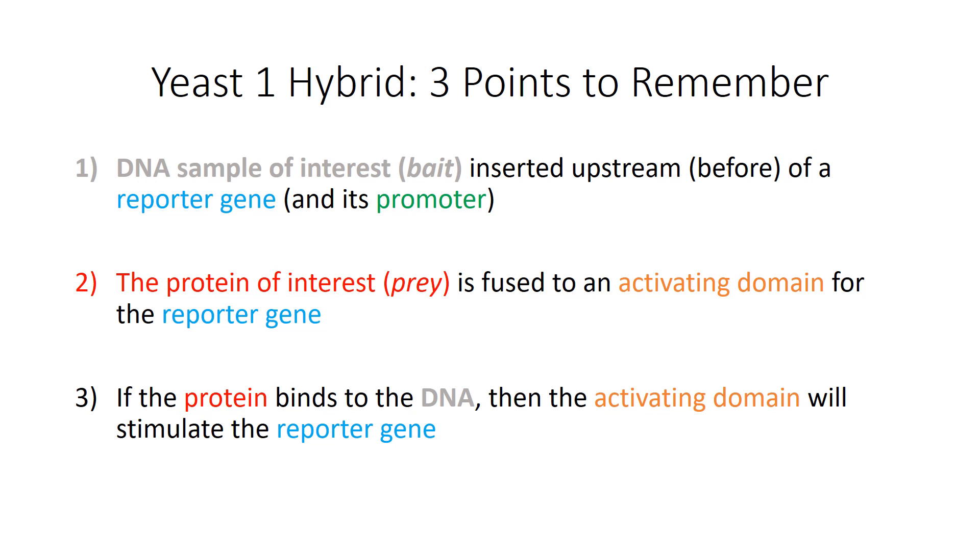So here are the three points again except I color coordinated them. So now you can flip back between the picture and this in order to help you get a better understanding of what's going on.